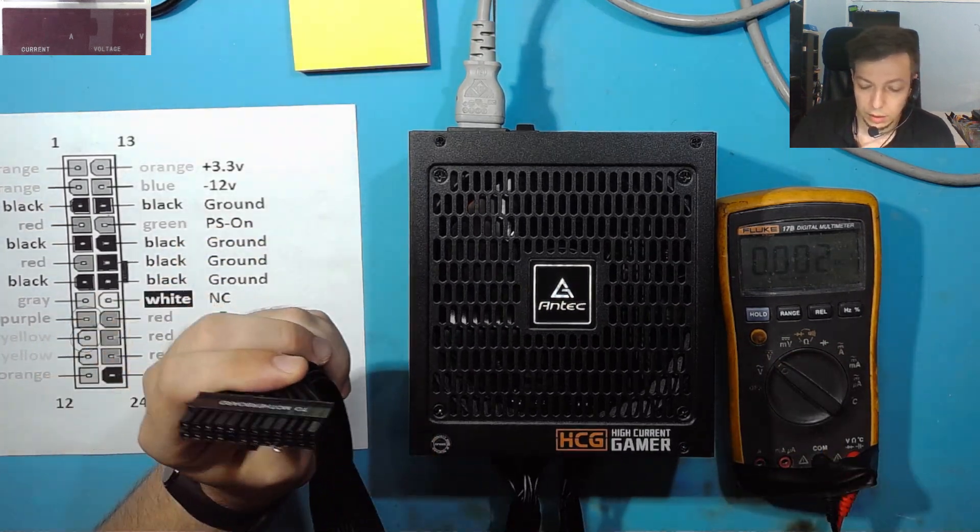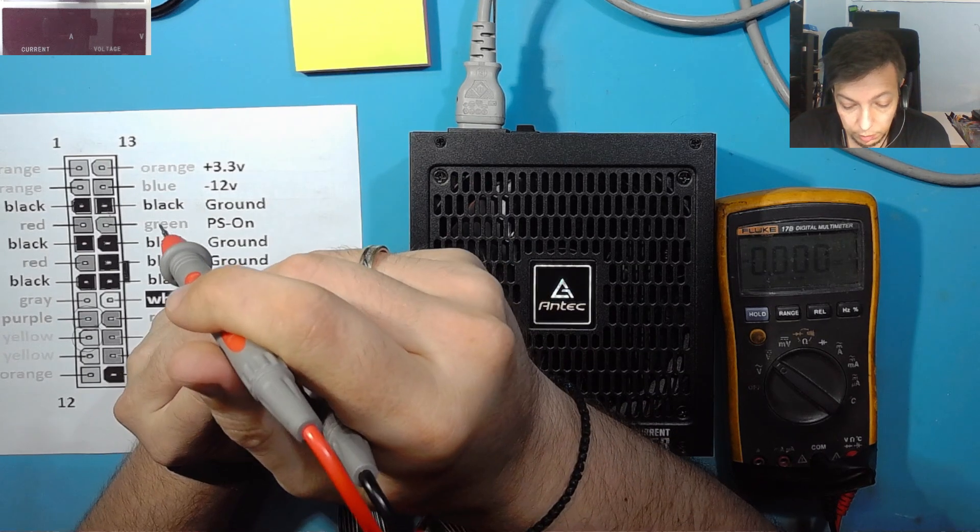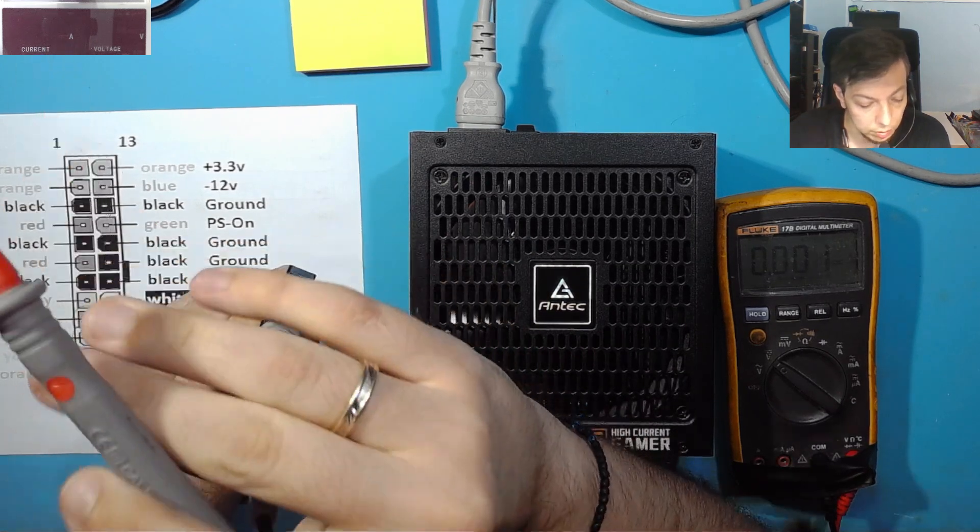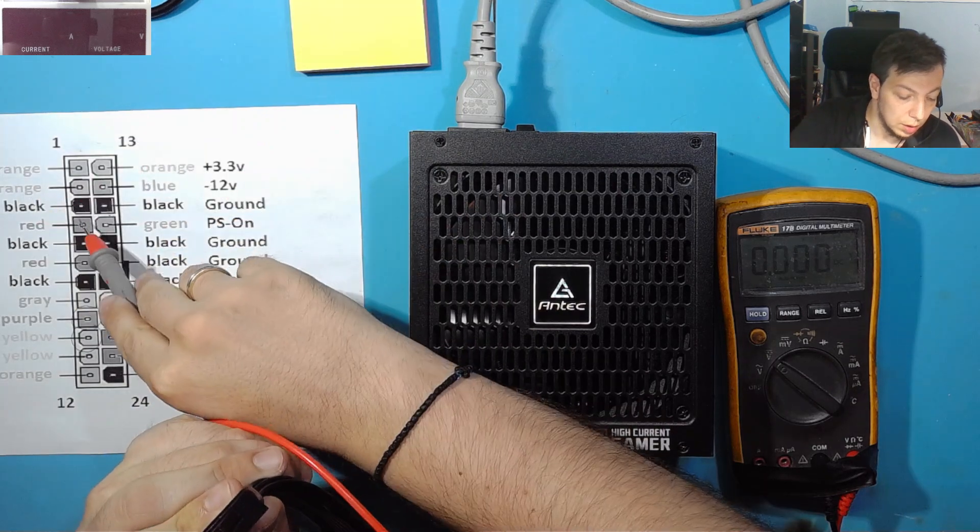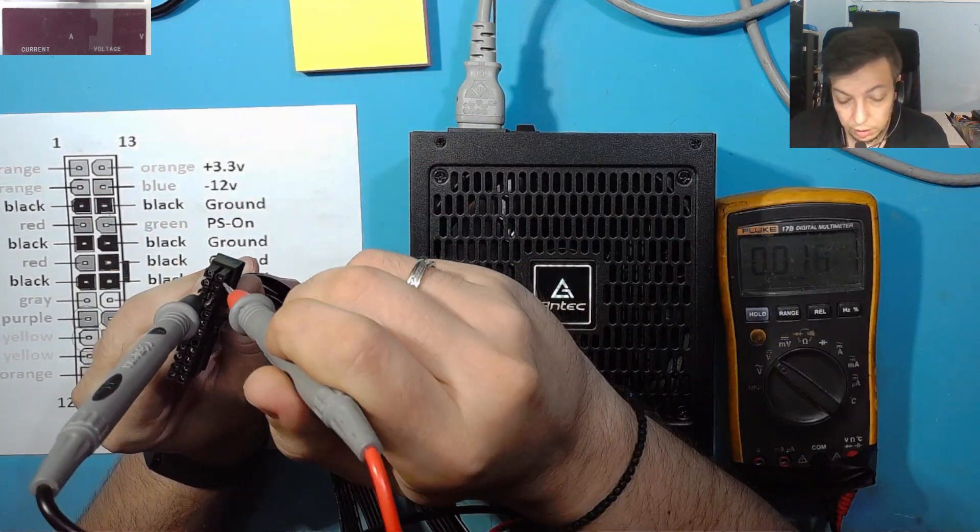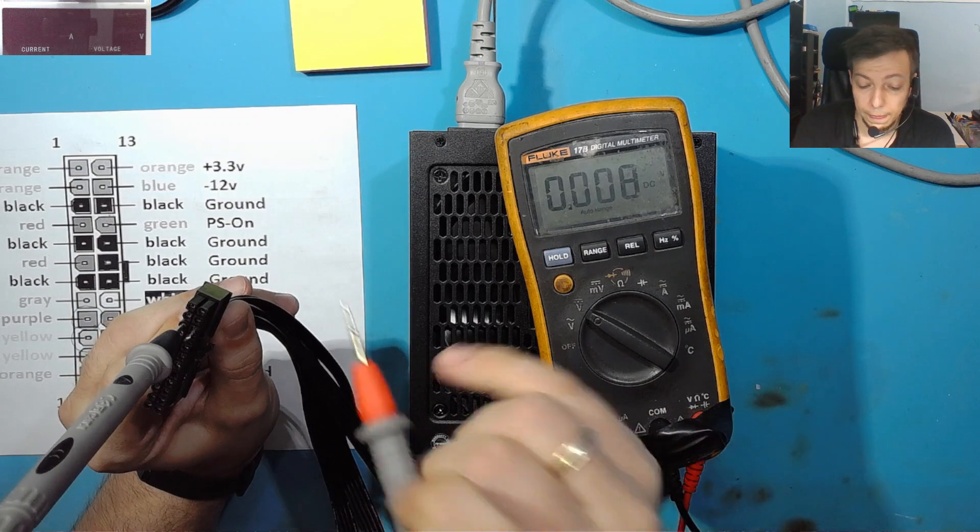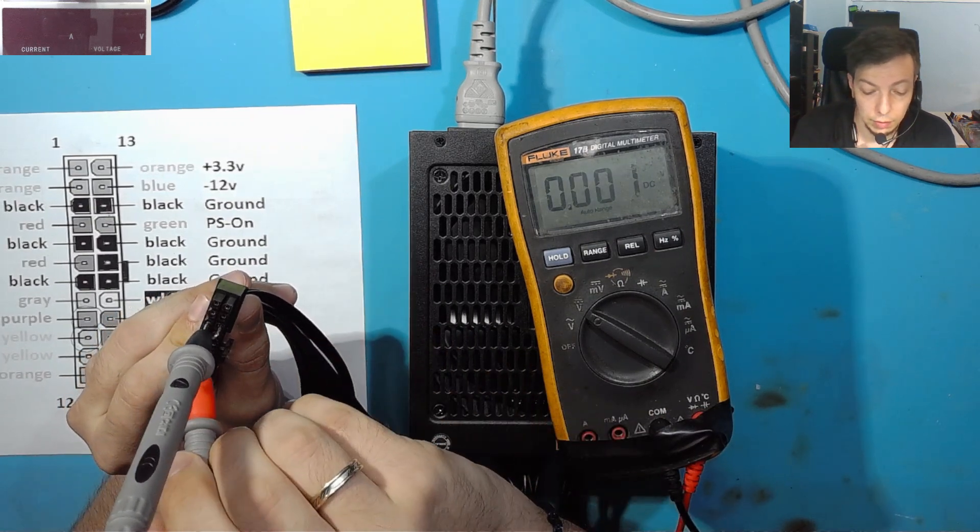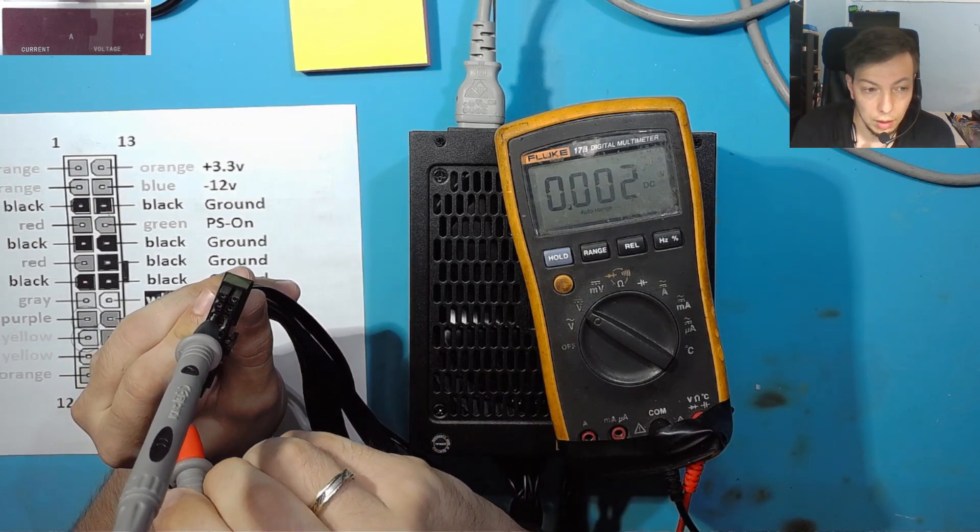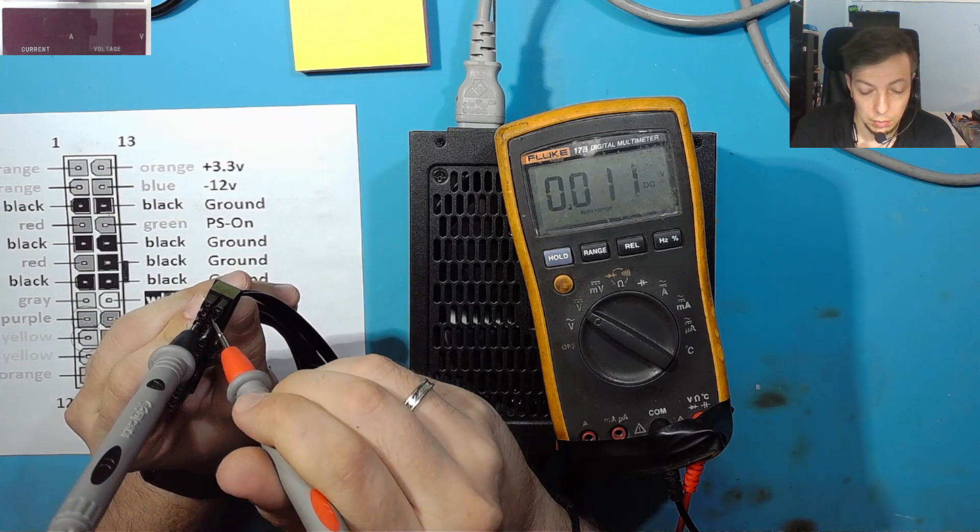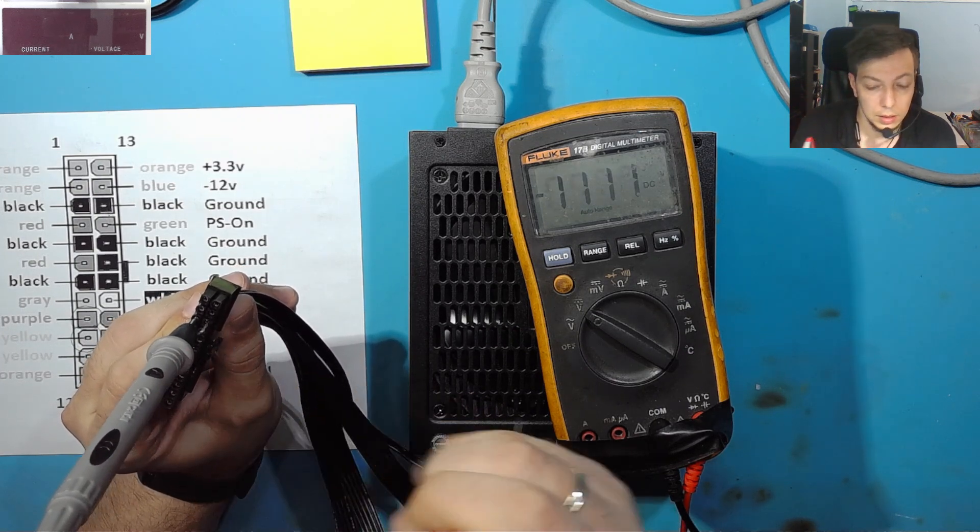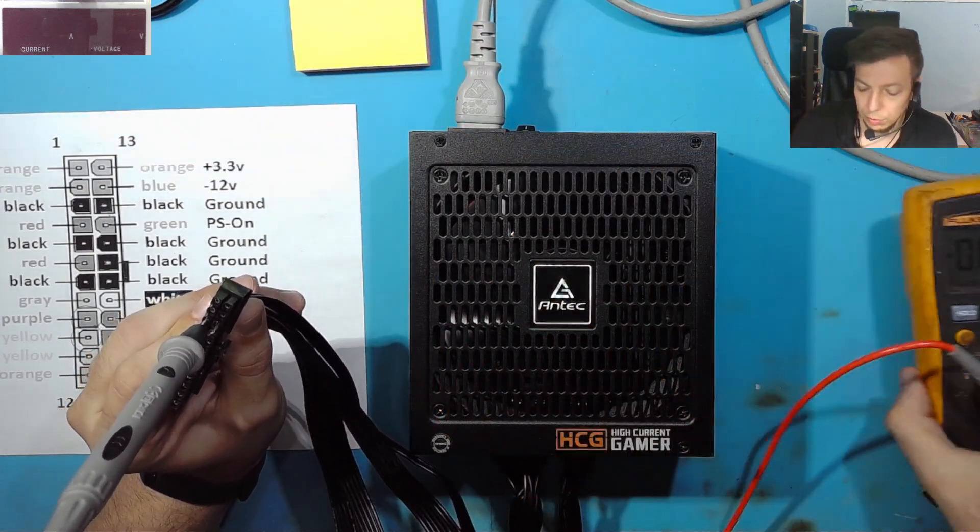We can see the fan spin. I am going to connect the black probe to ground. And we are going to see our 3.3V is present, our 5V is present, our 12V is present, minus 12V is present. So everything seems to be ok.